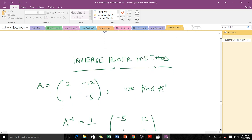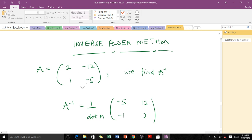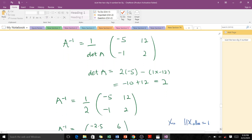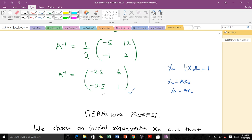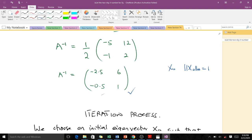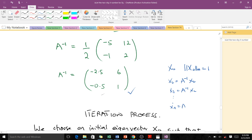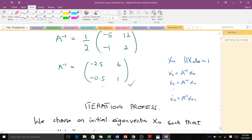Now let's start with the iterative process. We have our matrix A, but we need to find A inverse, because instead of using A we use A inverse. Going through the procedure, we end up with this particular matrix as A inverse. For our iteration, we choose an initial vector X0 such that the infinity norm of X0 is 1 — meaning the largest value inside it is 1. Then X1 = A_inv * X0, X2 = A_inv * X1, and so on until Xn = A_inv * X(n-1).